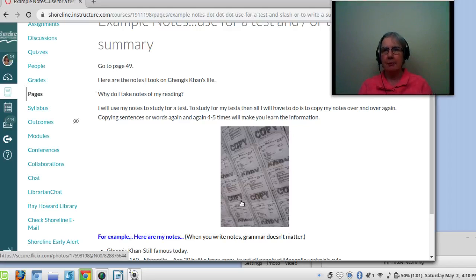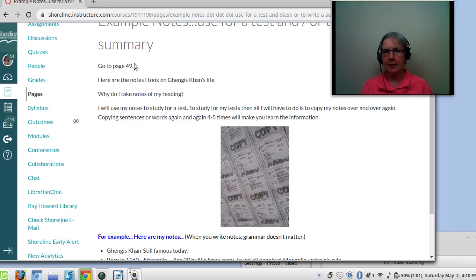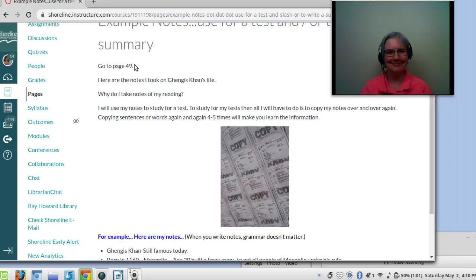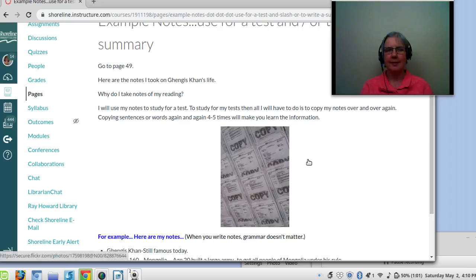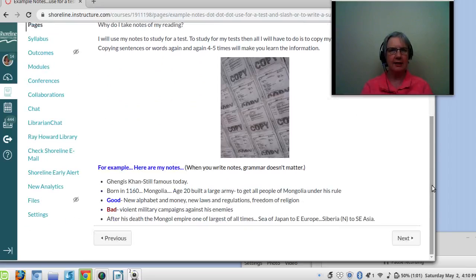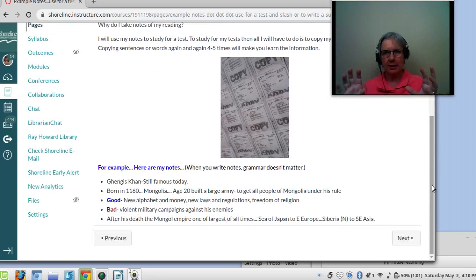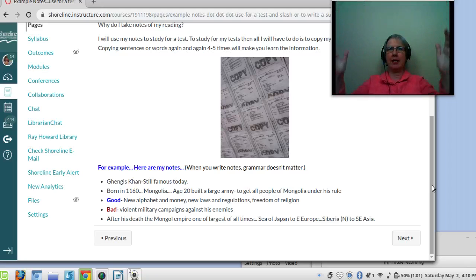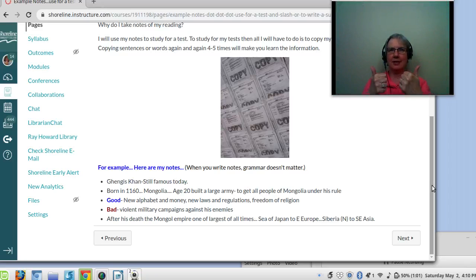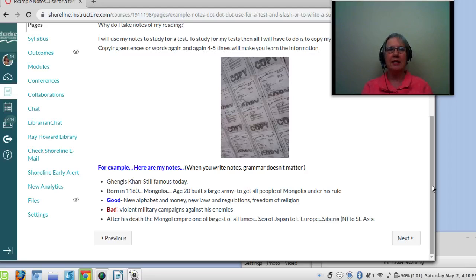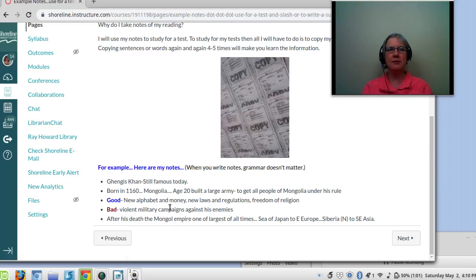For example, here are my notes on page 49. So if you want to go there, stop the video and go get your book. Also, when you write notes, it's important to remember on page 49 is about Genghis Khan, who was Mongolian, who built a huge empire. Wow, he's still famous today for his fighting skills and his leadership. So I read that from page 49. And these are the one, two, three, five or six main things I need to remember.